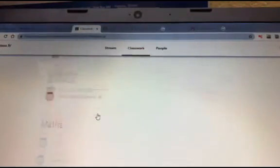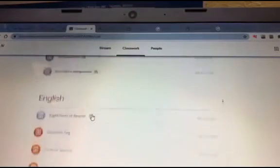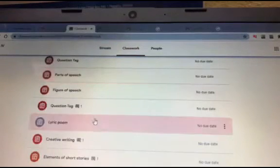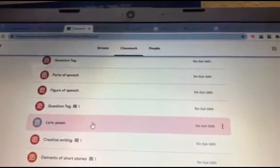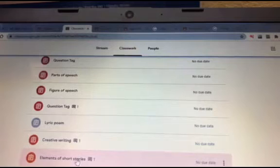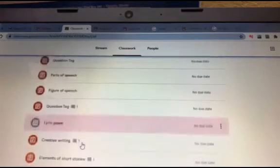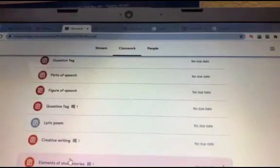You will see, in the same way, you will see a new classwork.